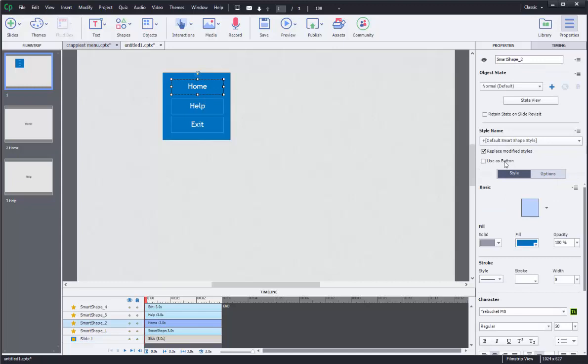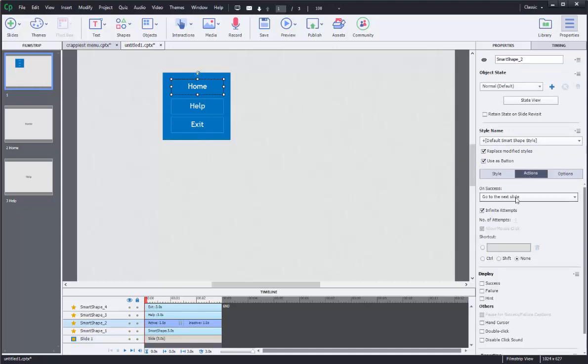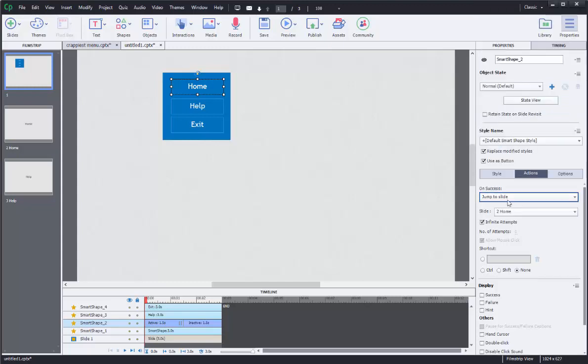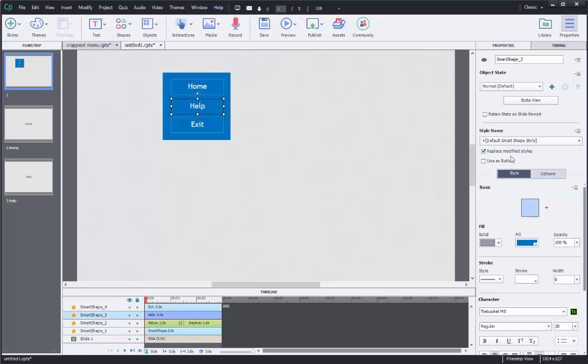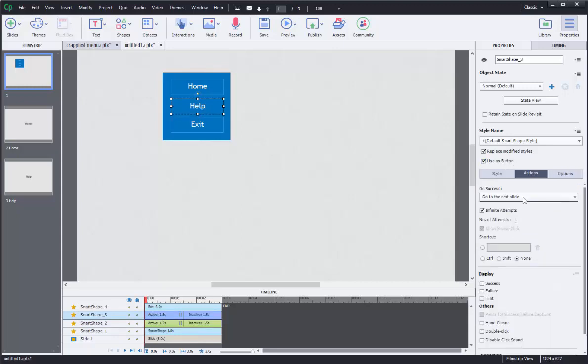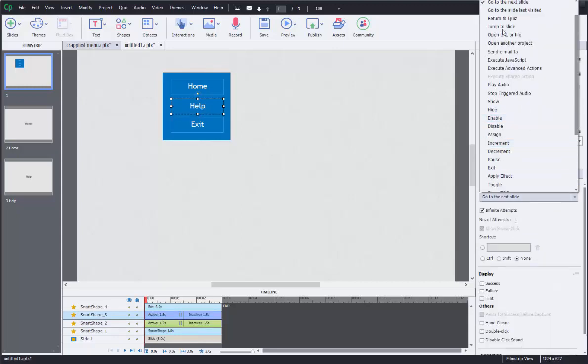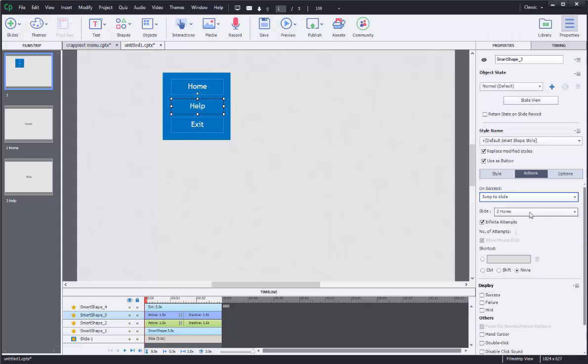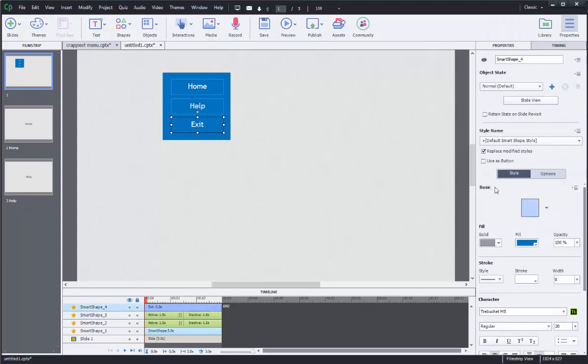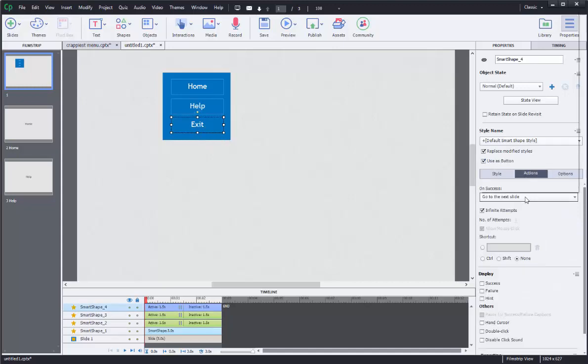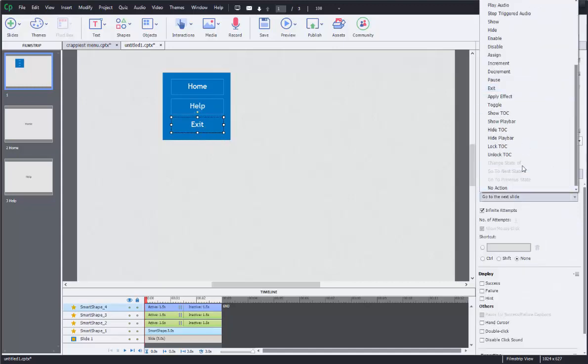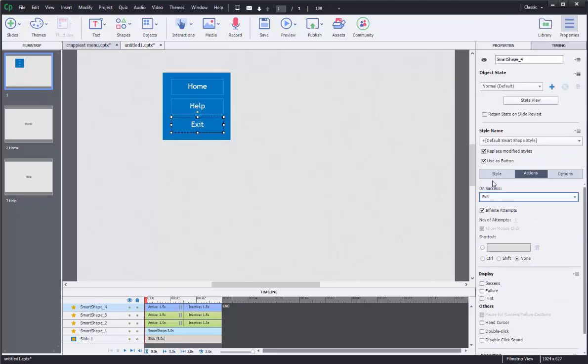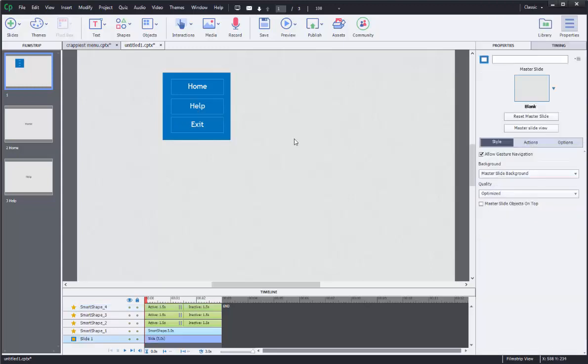So I'm going to click on that. I'm going to click use as button. And the action is on success. I want it to jump to a certain slide. It's going to jump to the home slide. This one. Use as button. Actions. Jump to slide. And it's going to jump to the help slide. Last one. Use as button. Action. When successful. I know it's right in front of me. Exit. So it'll exit the program.